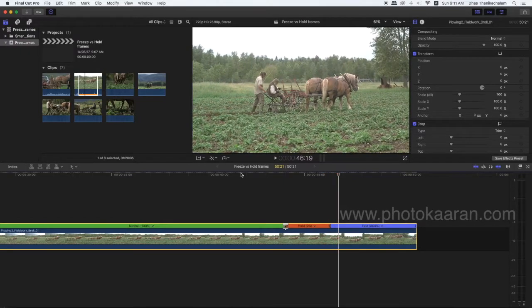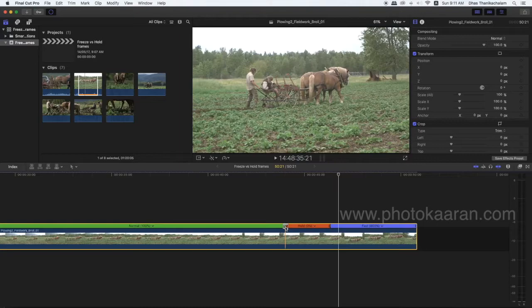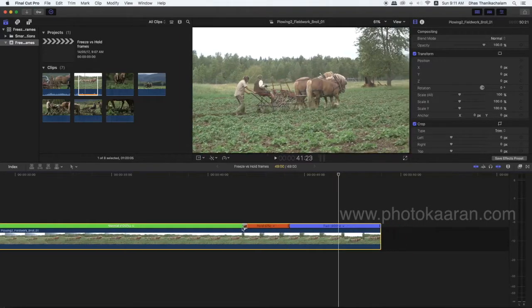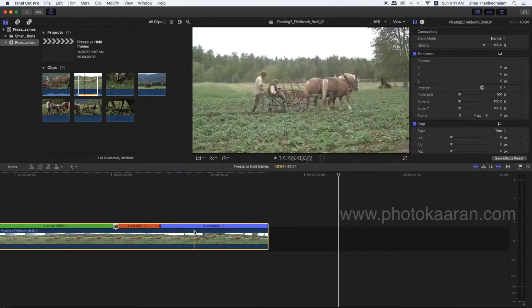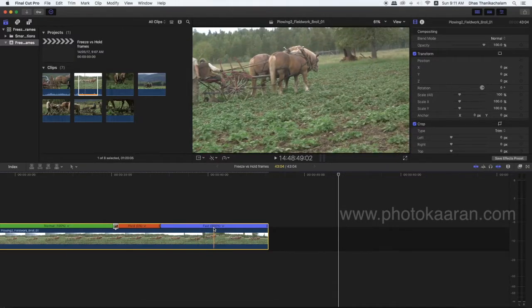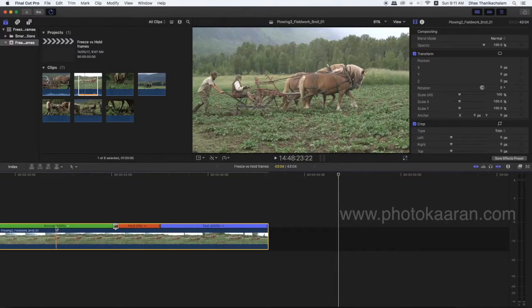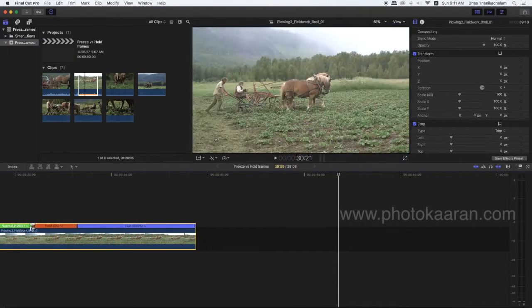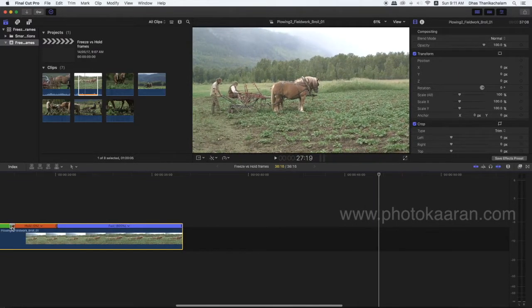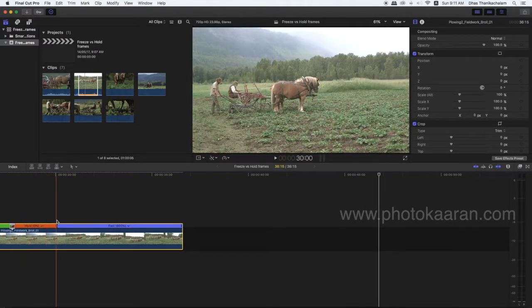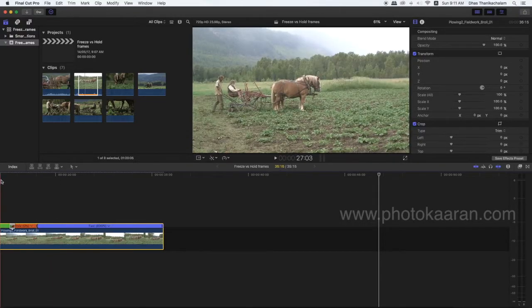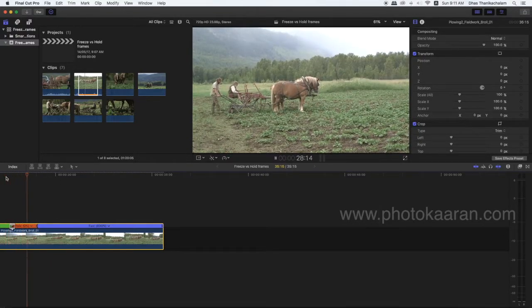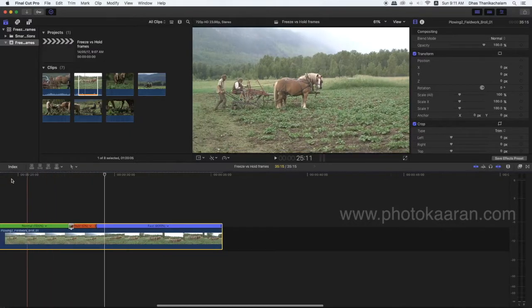Hold frame — how to fold. You can skip and skip. The timing will be disturbed. If you pass the 100% speed, it will be disturbed. Hold the frame to the hold frame. Stop by the hold frame.